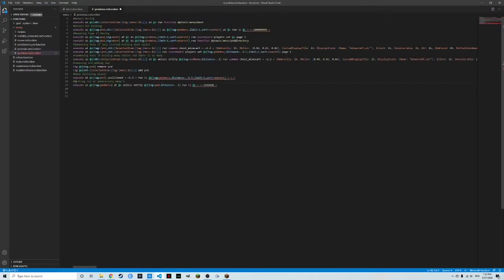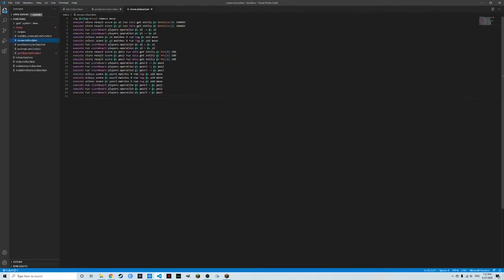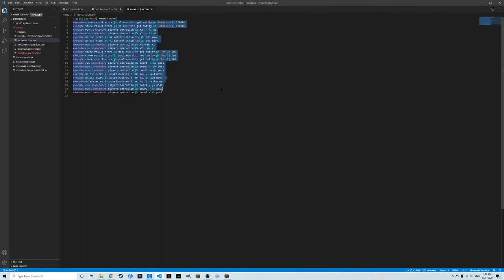Now this may seem like a lot of code, but it's fairly simple if we can break it down. First, we're detecting if the player is moving. So if you're holding the item and then it's going to run the function of move. I'm just going to quickly go over there. Now at first, we're going to remove the tag of move.